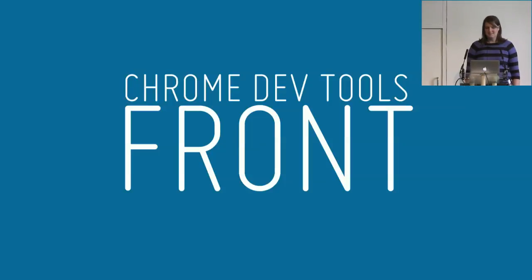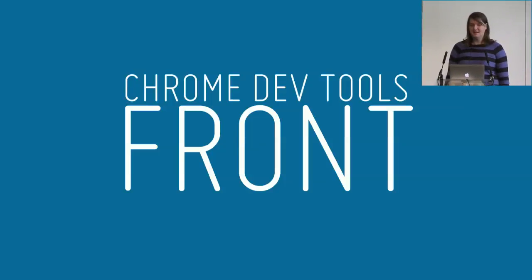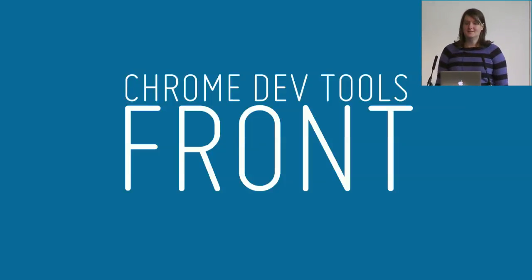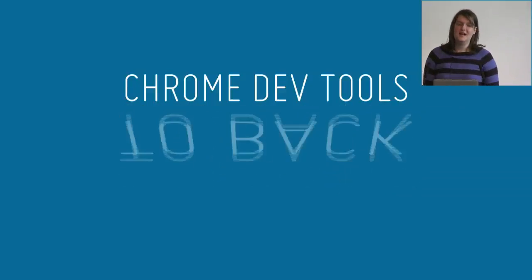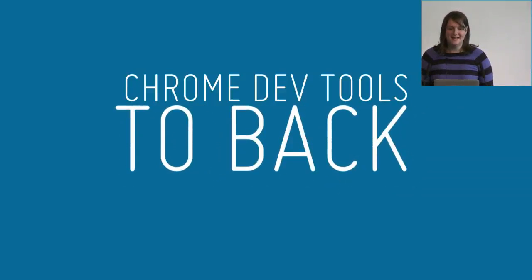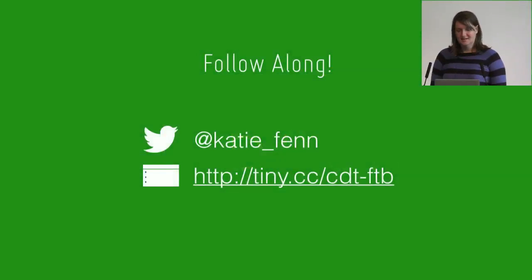Good morning, everyone. My name is Katie Fenn. I'm going to be talking about Chrome DevTools on the front and the back end.